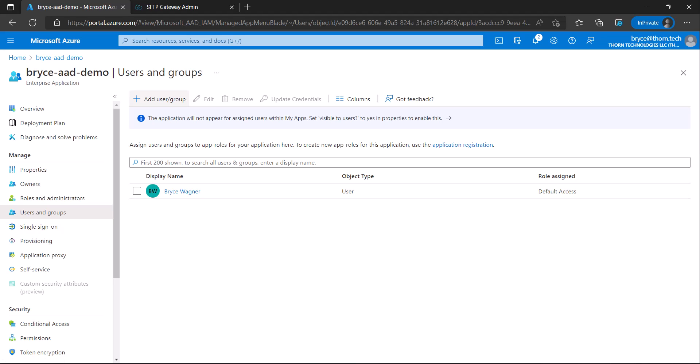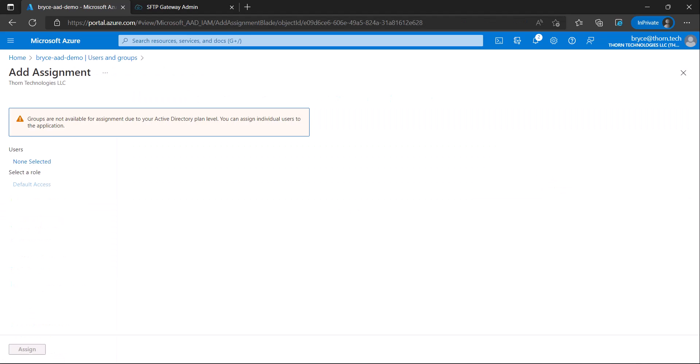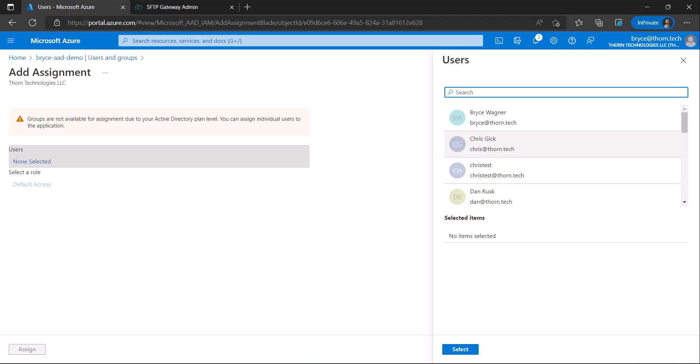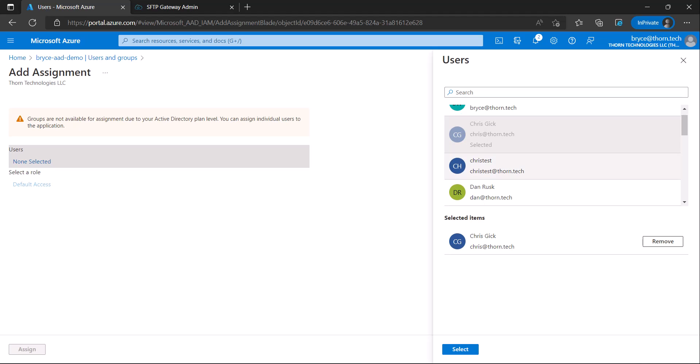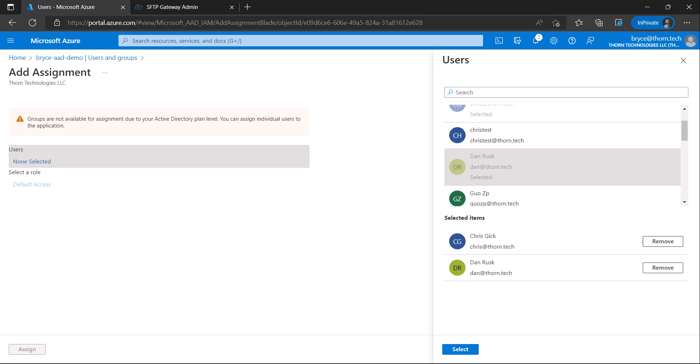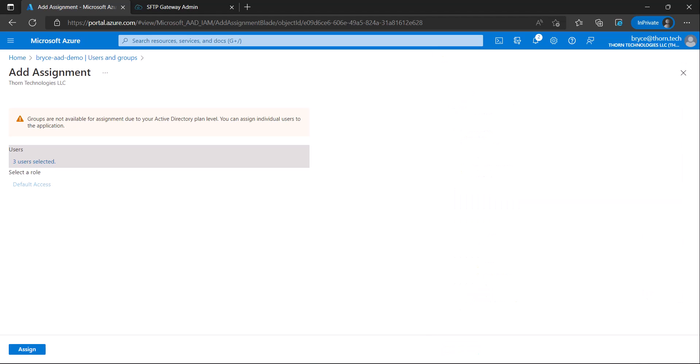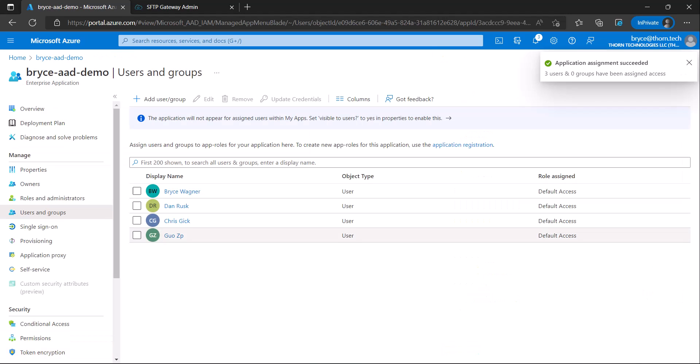From here, click add user slash group and under your users may select additional users, which you would like to add to your app. Then click assign. Users will now be able to log in with Azure AAD for SFTP Gateway.